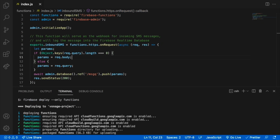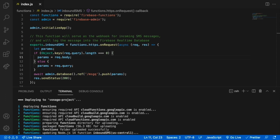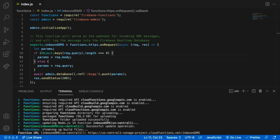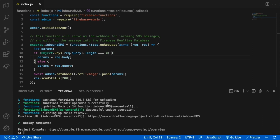It is time to deploy our first function by deploying it to Firebase, so type: firebase deploy --only functions. The vital piece from the output is the function URL — in our case, the inbound SMS URL. This URL is required to set up the webhook in Vonage.